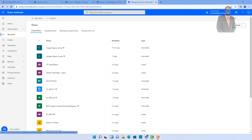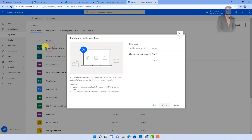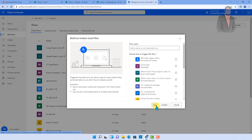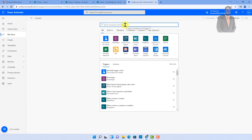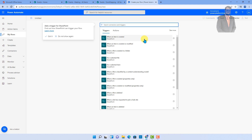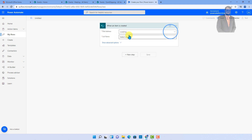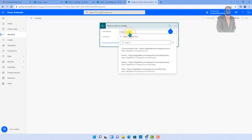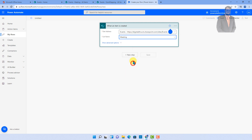Here I have opened my Power Automate. From here, just click on Instant Cloud Flow. We need to choose a trigger — choose SharePoint as a trigger and let's add the trigger as when an item is created. Now let's provide the site address and list name. The site address is Events and my list name is Meetings.